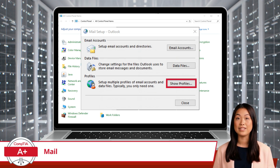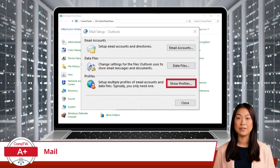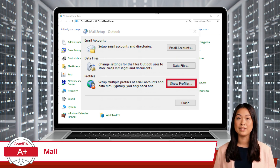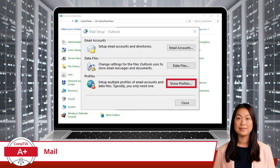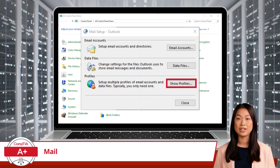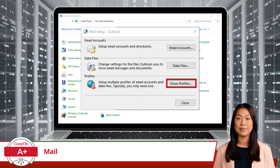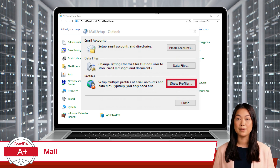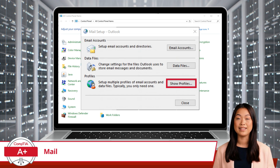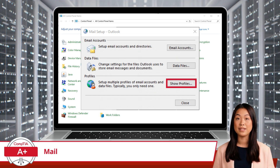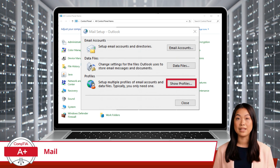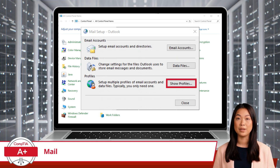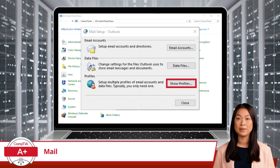The Profiles section is particularly useful if you have multiple users on the same computer or need to manage different email configurations. By clicking Show Profiles, you can create, delete, or manage profiles, allowing you to switch between different sets of email accounts and settings easily. This feature is handy for separating work and personal emails or for troubleshooting email-related issues by testing with a new profile.